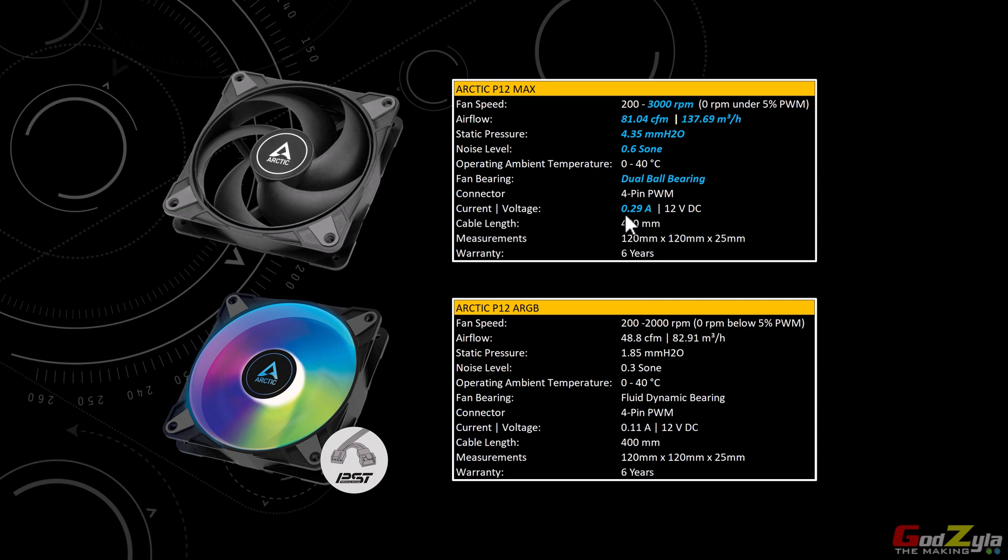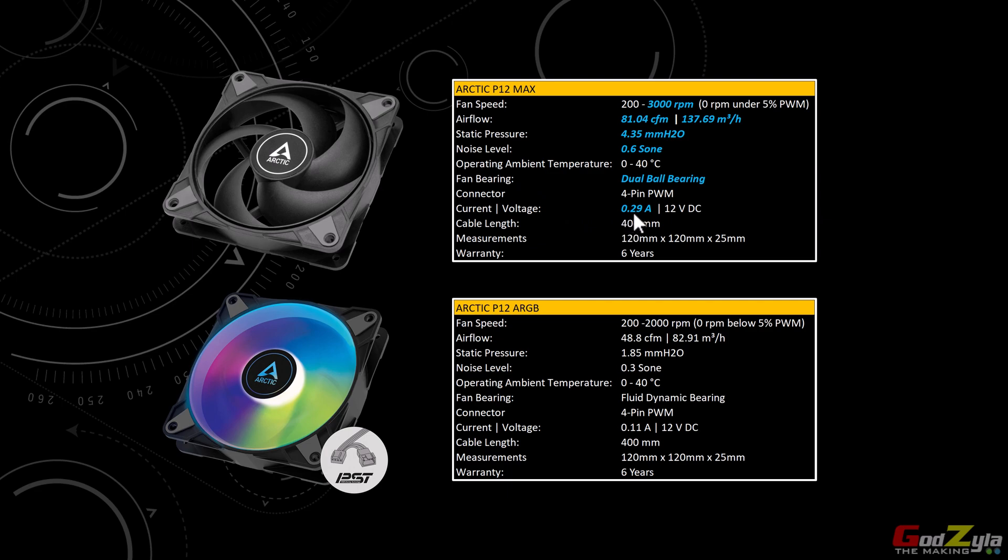Now the drawing amperage of this fan is at 0.29 ampere. With this said, something very important you need to take note: as I mentioned each fan is drawing at 0.29, estimated 0.3. Now if you daisy chain three fans together, it's going to draw at an amperage of 0.9 ampere.